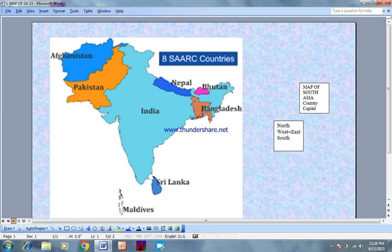Bangladesh — its capital and currency. In Bangladesh, the parliament is called Jatiya Sangsad and it is called Unicameral.